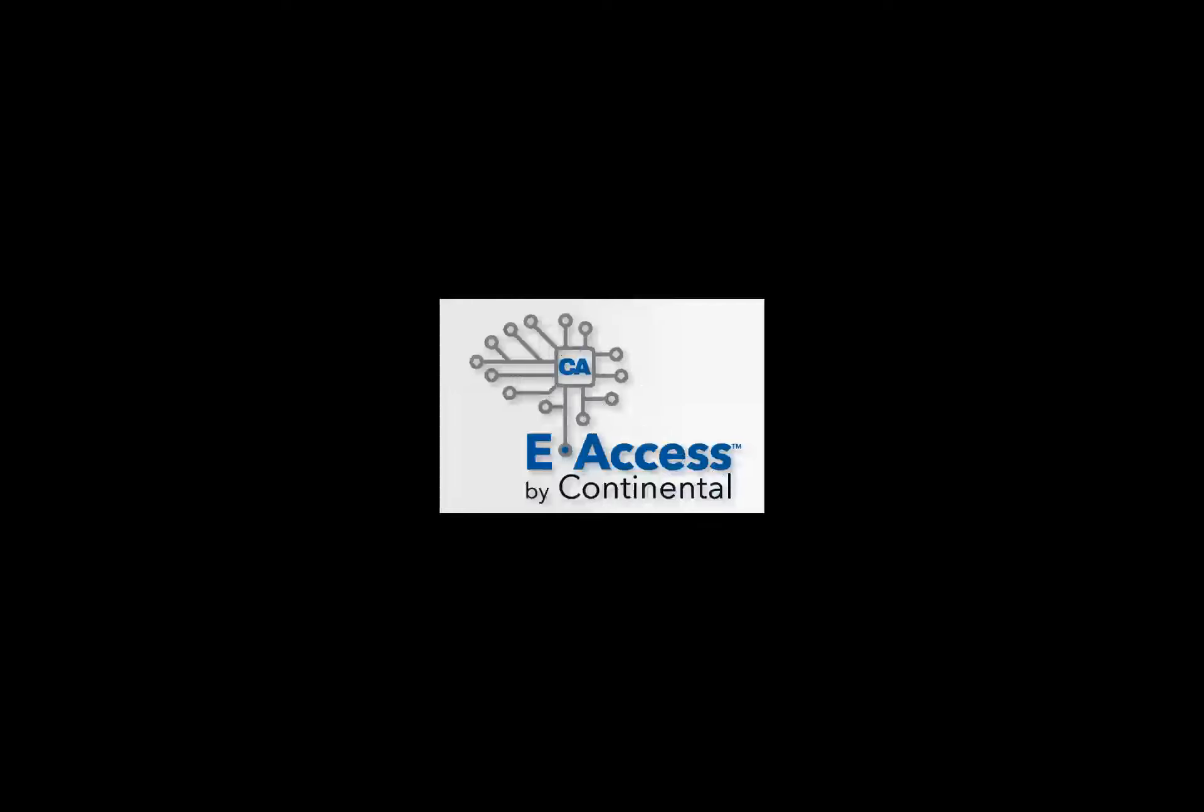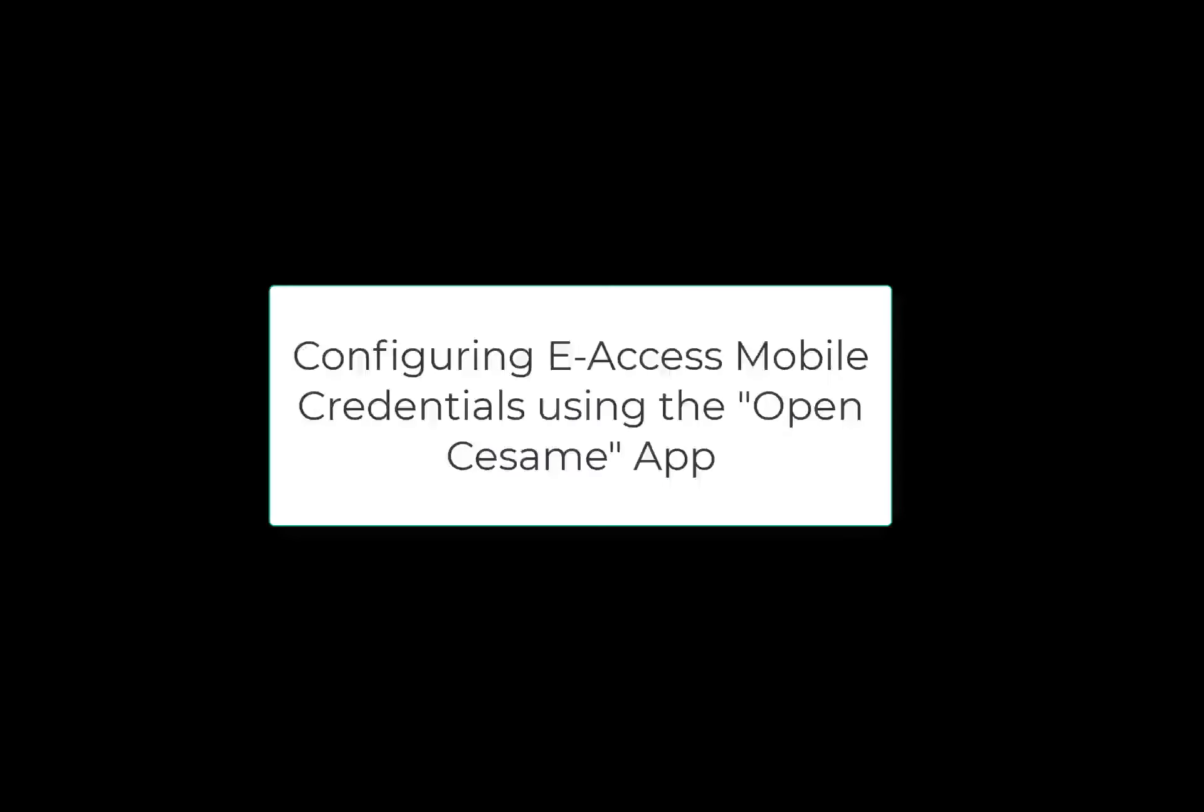Hello and welcome to the eAccess Mobile Credentials Overview video. The eAccess Mobile Credentials are free to download and provide the ability to unlock and lock doors on an Apple or Android device via Bluetooth Low Energy or NFC near field communication.